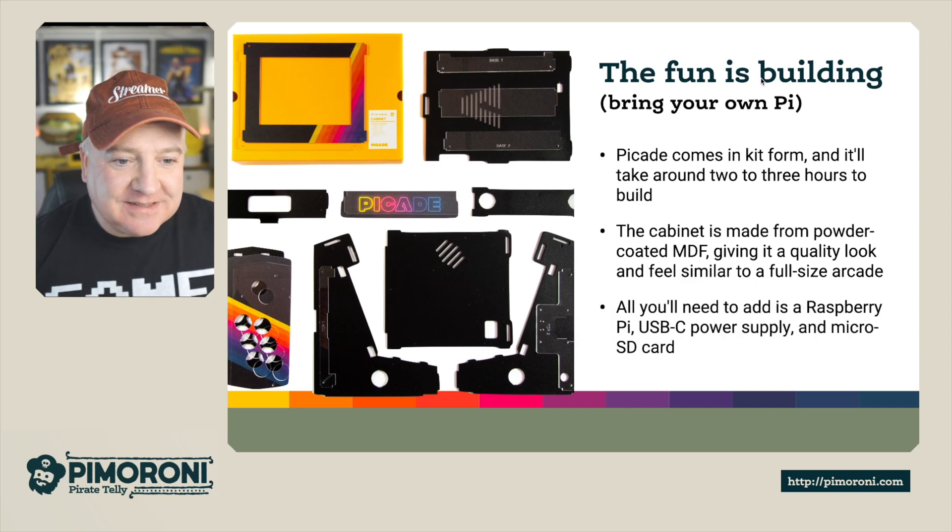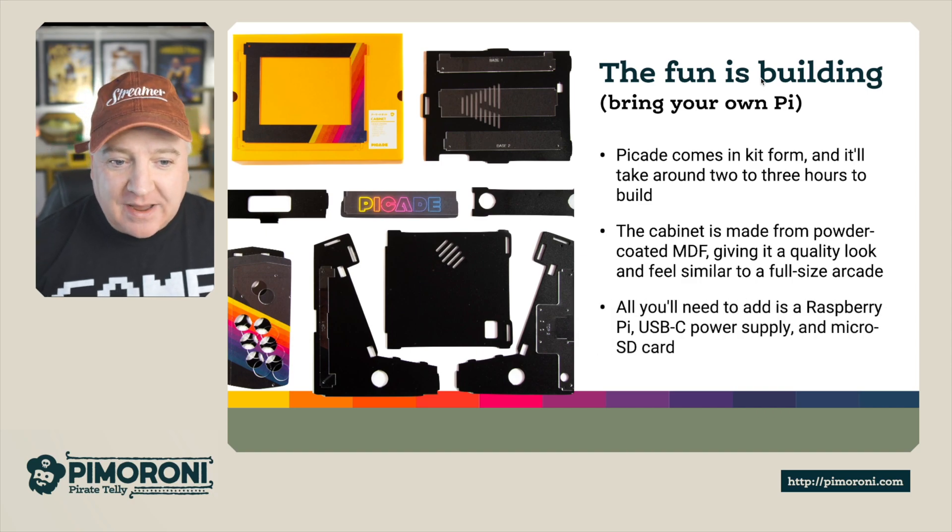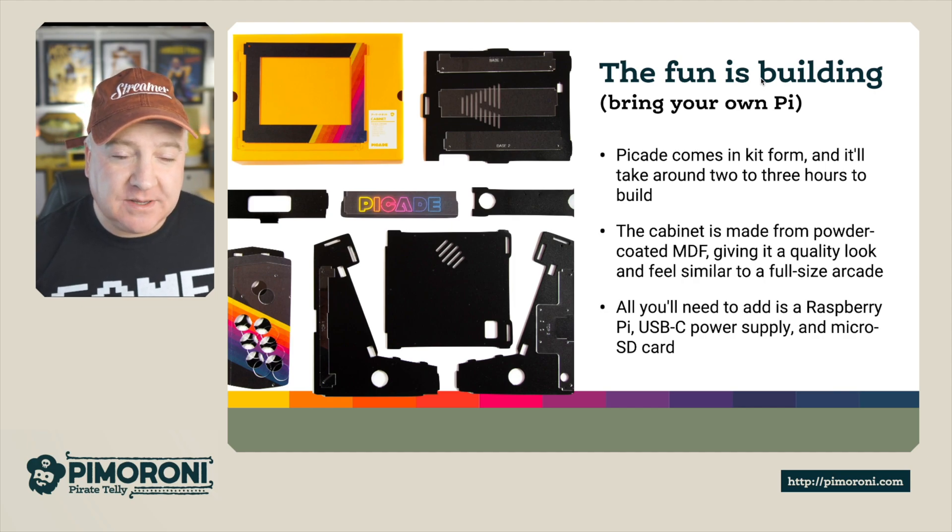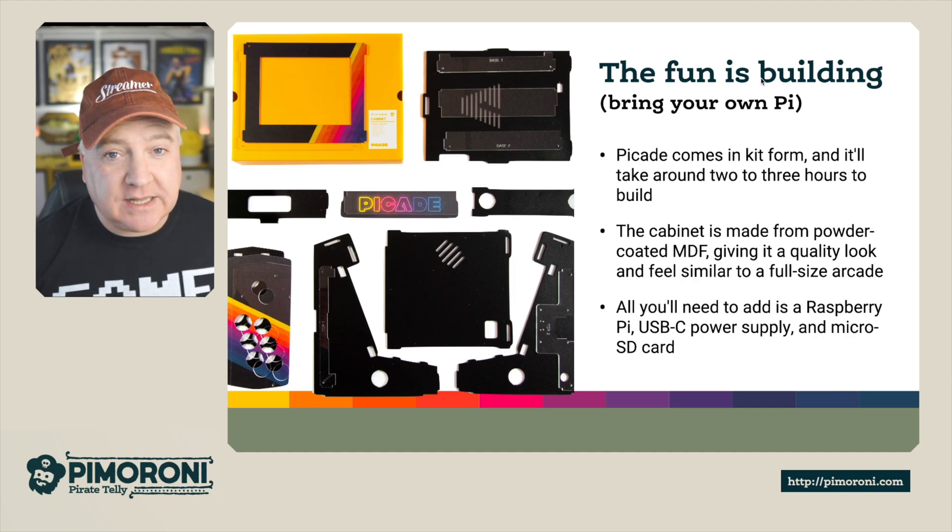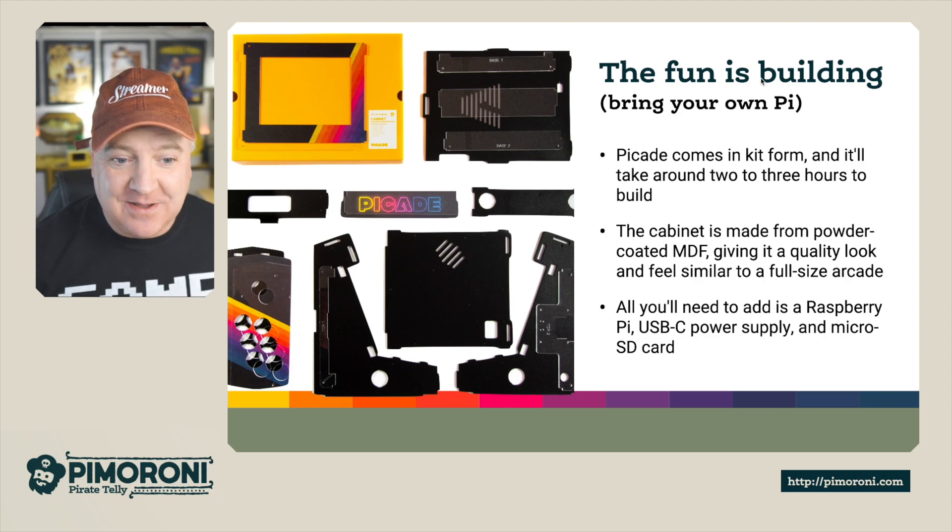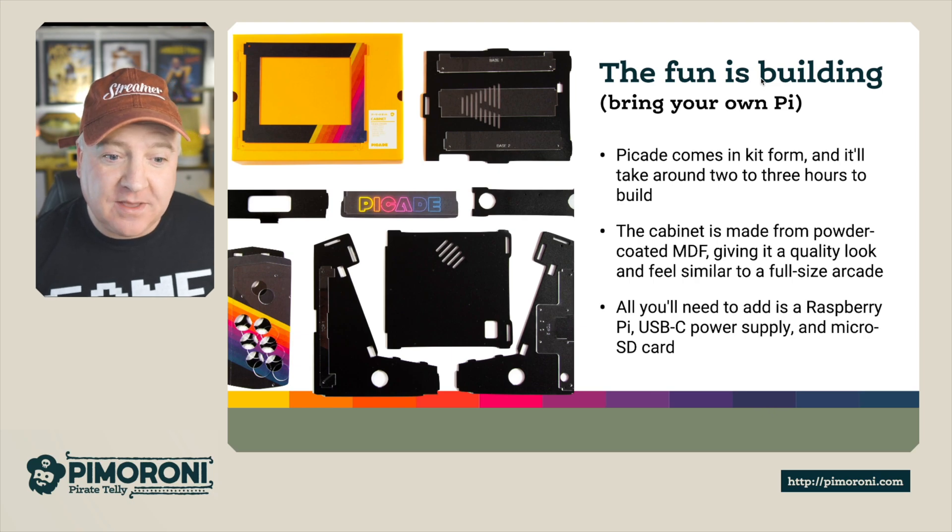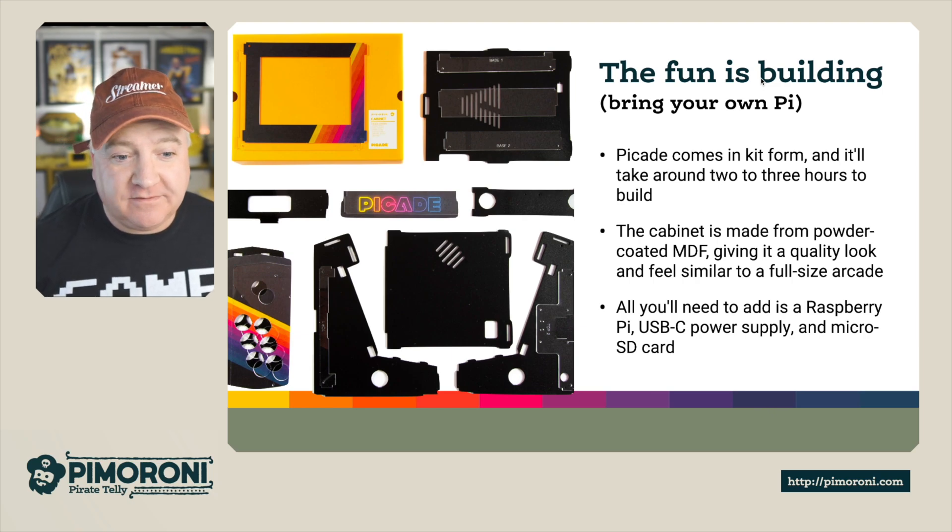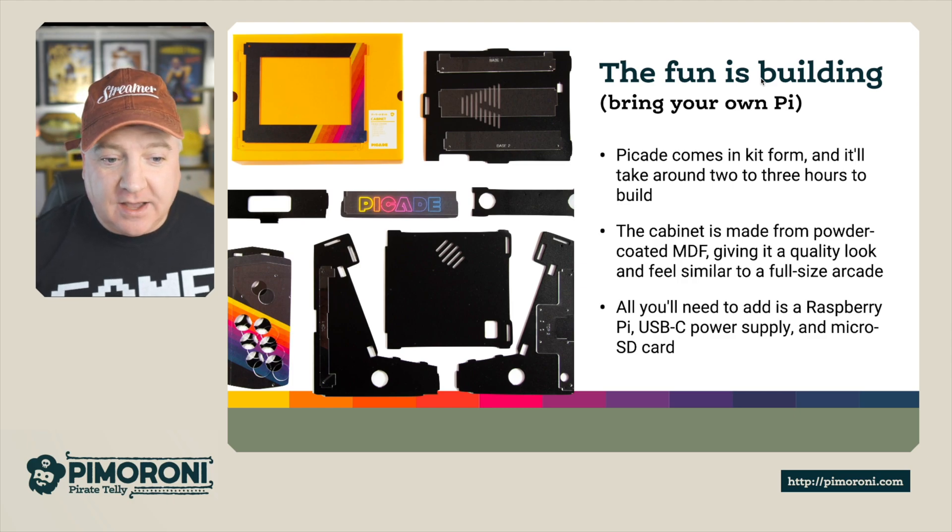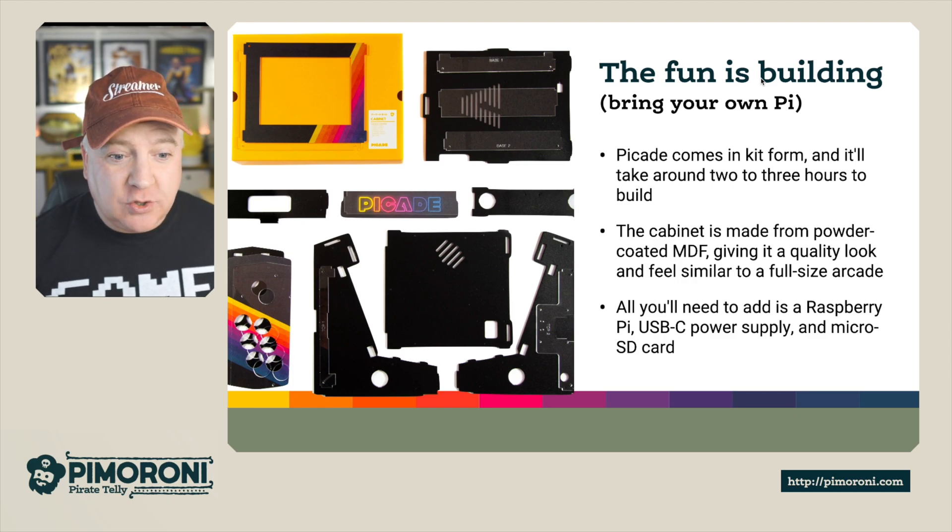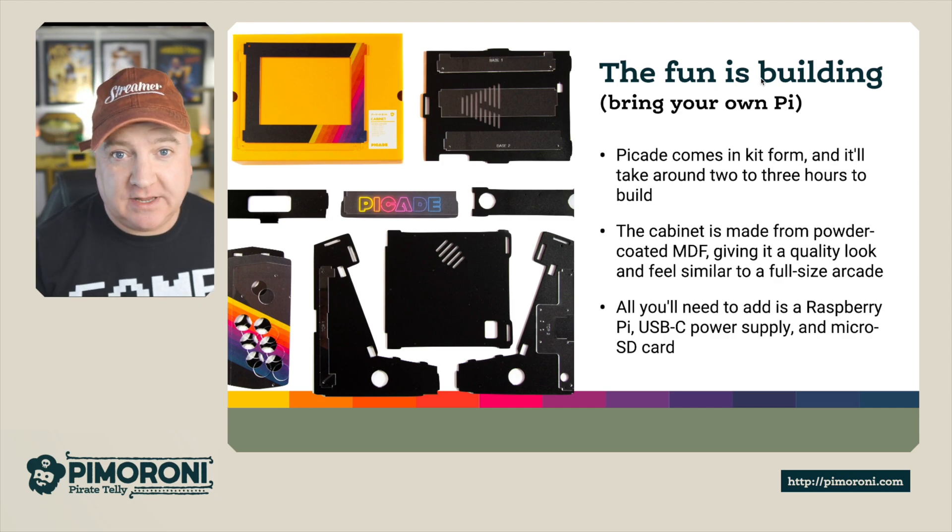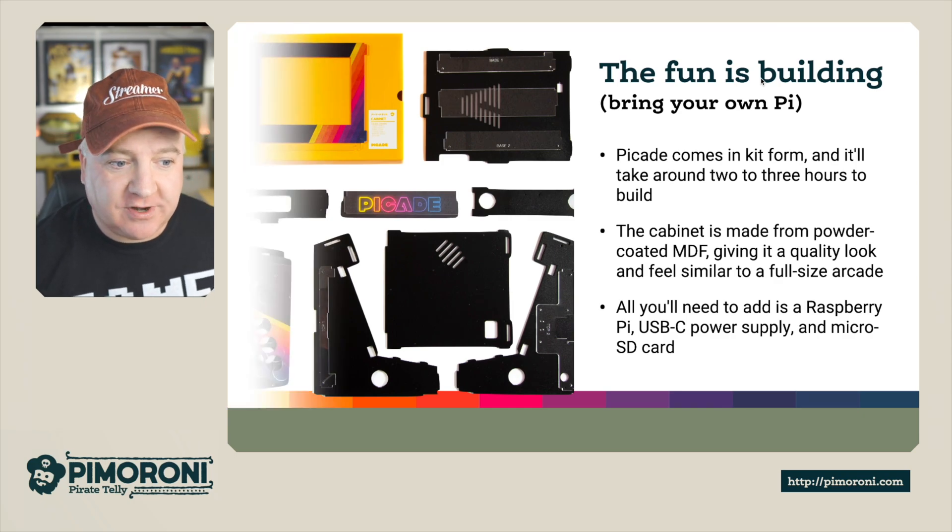So the fun is in the building. You need to bring your own Pi. The PiCade comes in a kit form and it takes around two to three hours to build. At the end of this video I'll show you a quick link to a three hour build video that I did building this exact one on my desk. The cabinet is made from powder coated MDF and it gives it that quality look and familiar feel to a full sized arcade. All you'll need is a Raspberry Pi, a USB-C power supply and an SD card to run the Retro Pi.